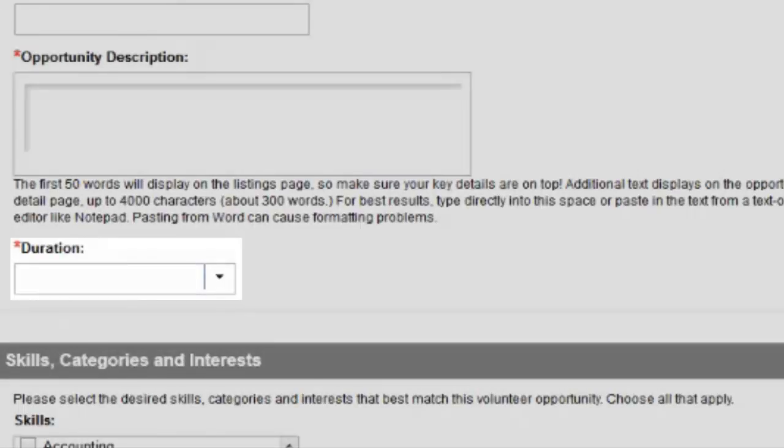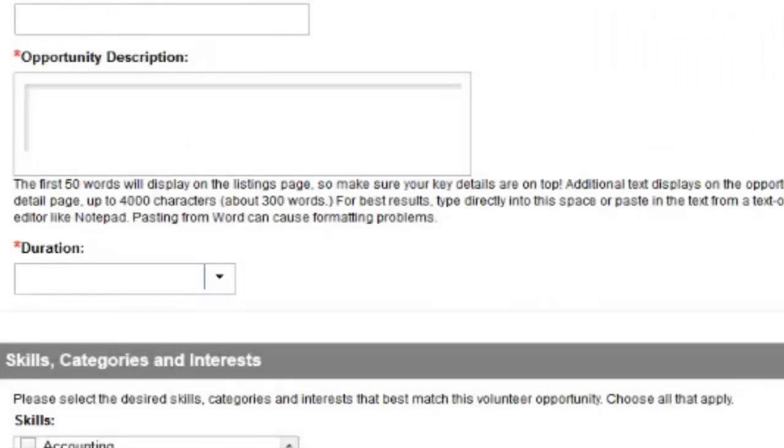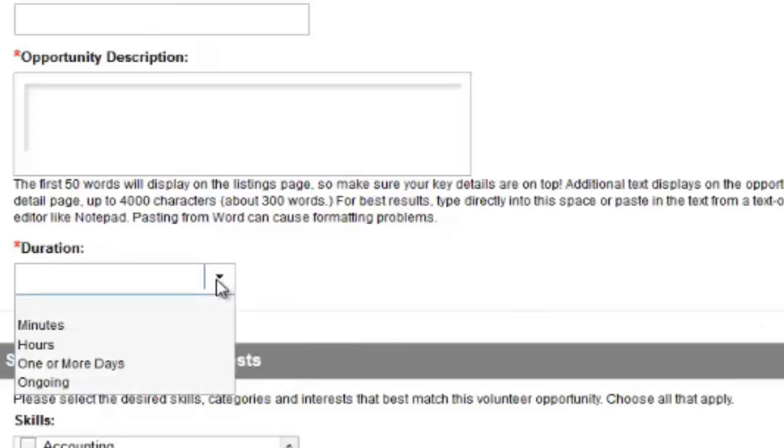The duration field gives volunteers an understanding of the time commitment associated with your opportunity. Choose the option that best applies.